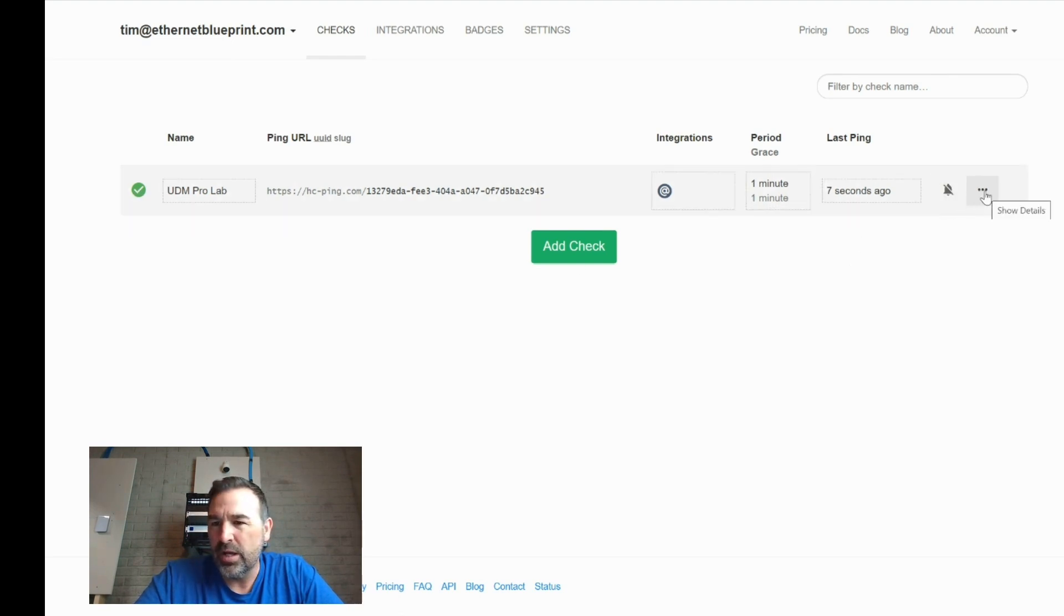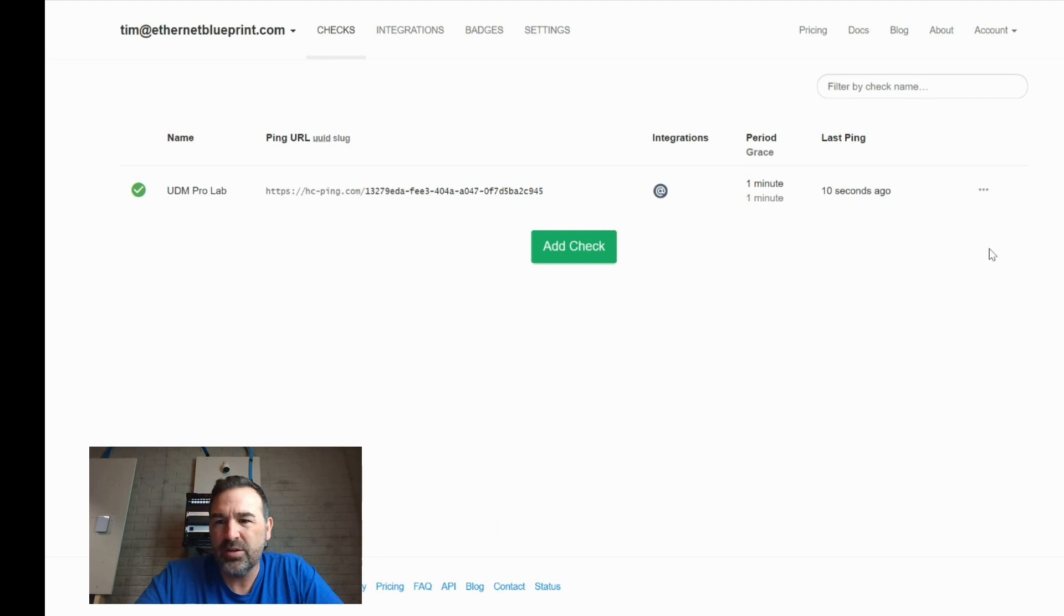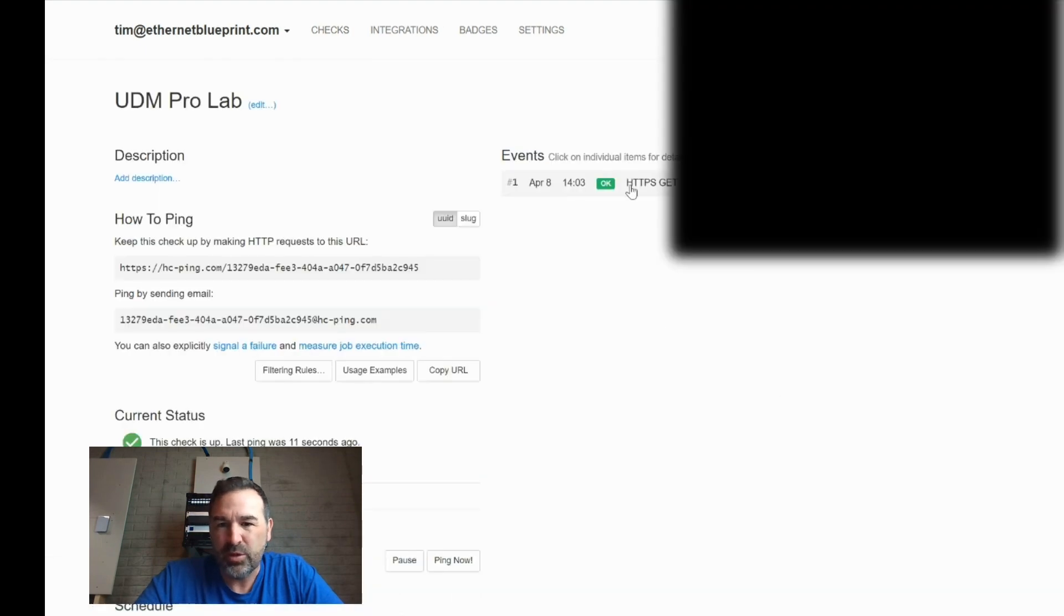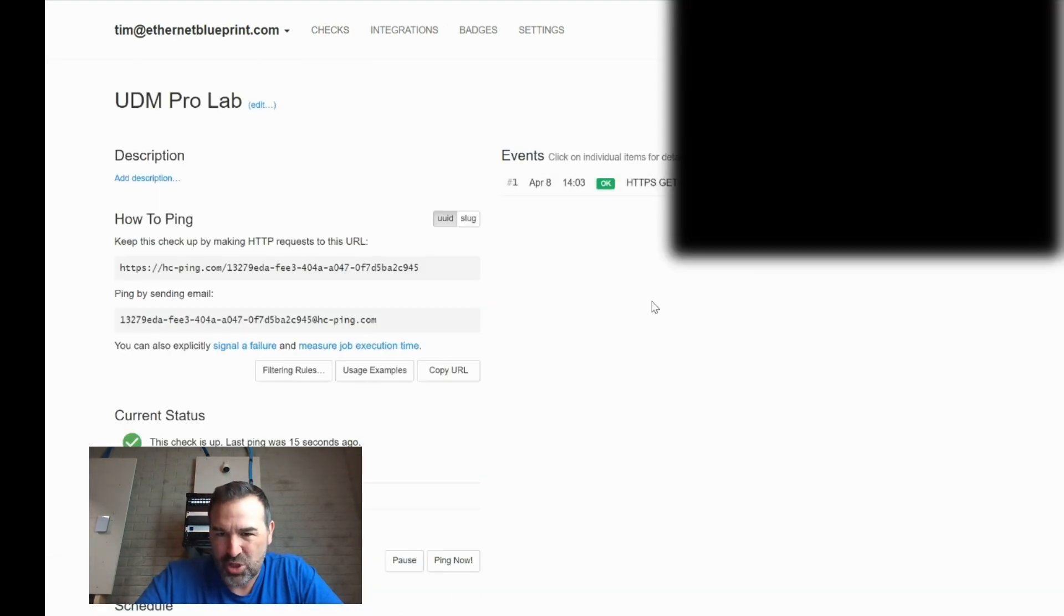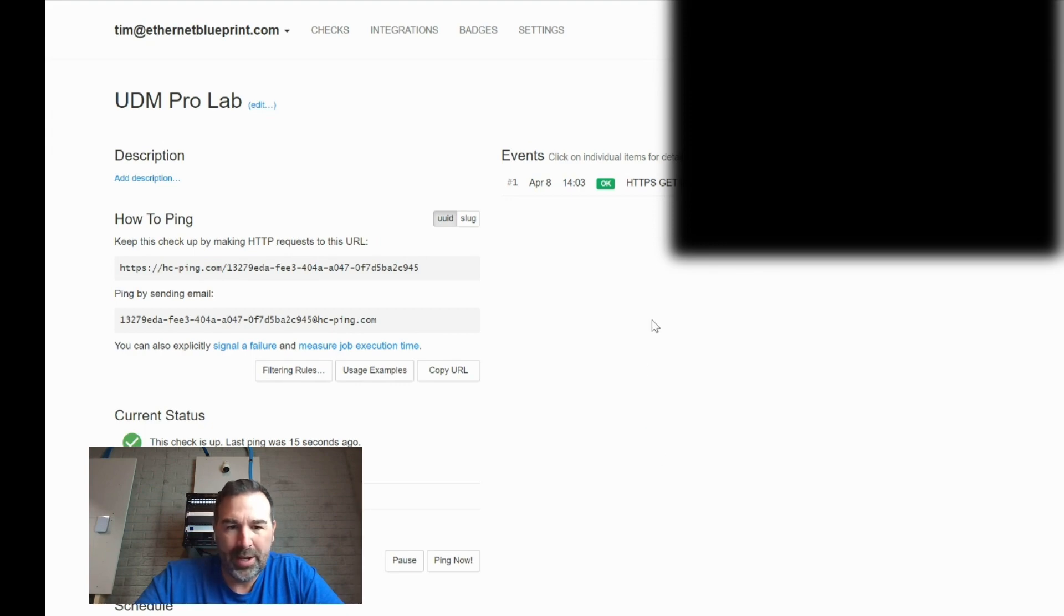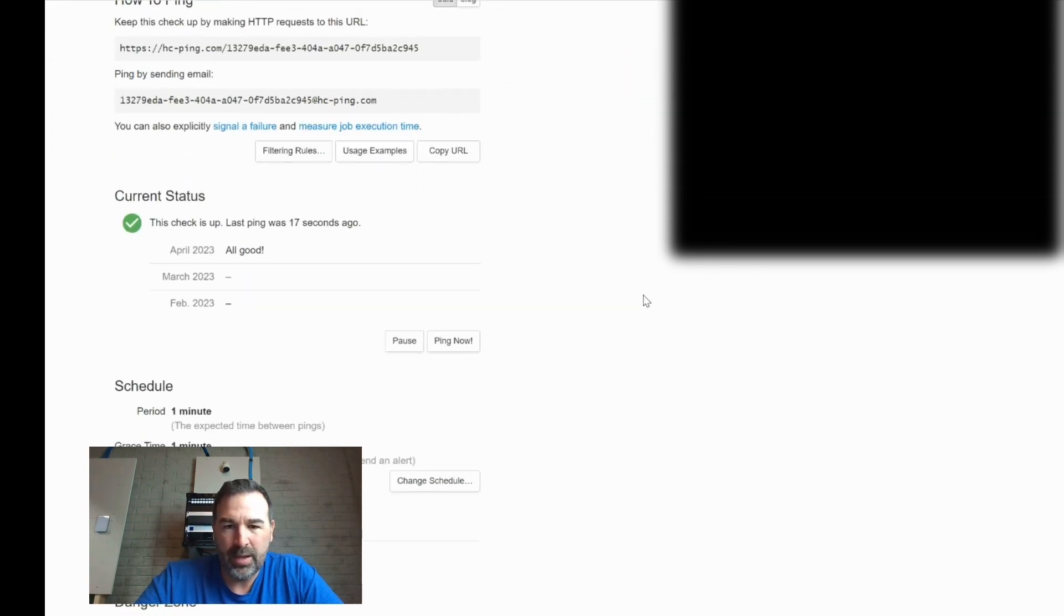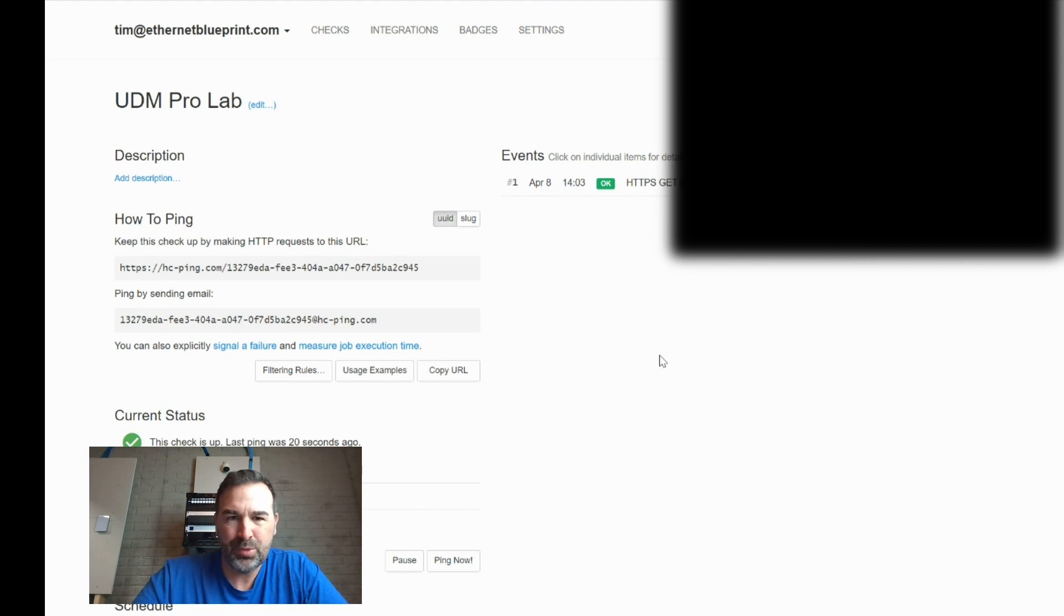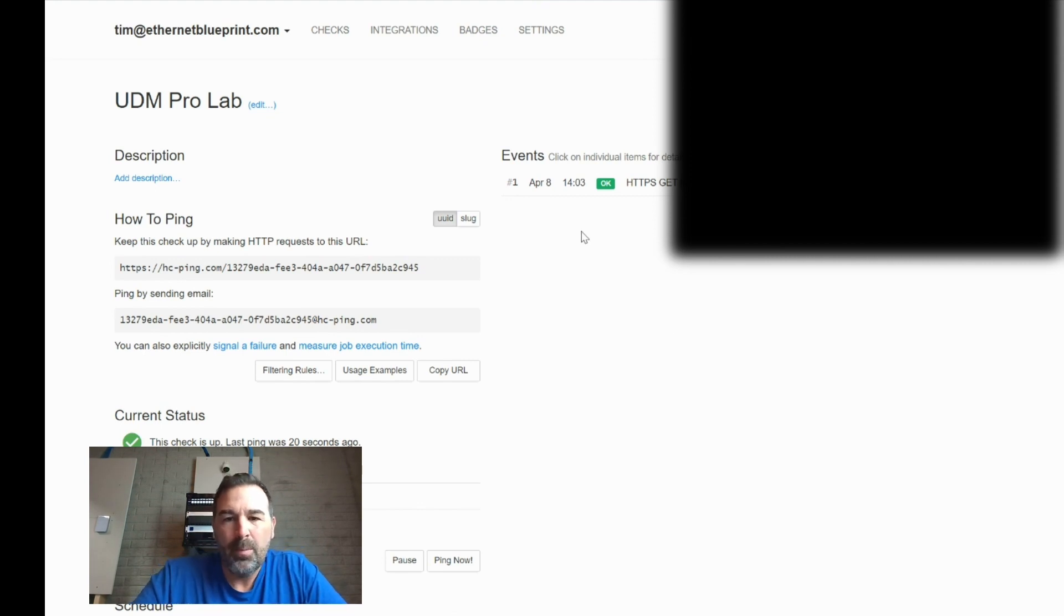We now have a green check mark. If we click our little ellipse here to get into the thing, you can see we have already got our first one. And it's going to, every minute, it'll just start showing these all the way down. Okay, which is really kind of cool. That's, it's, I mean, pretty neat.